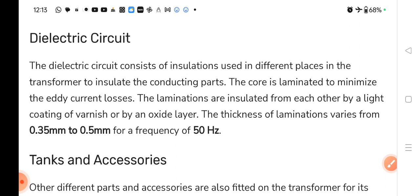Today we will discuss about the dielectric circuit. The dielectric circuit consists of insulation used in different places in the transformer to insulate the conducting part. Dielectric circuit का काम यह है कि उसमें insulations use होती है जो different parts में use होती है ताकि conducting part को हम insulate कर सके.